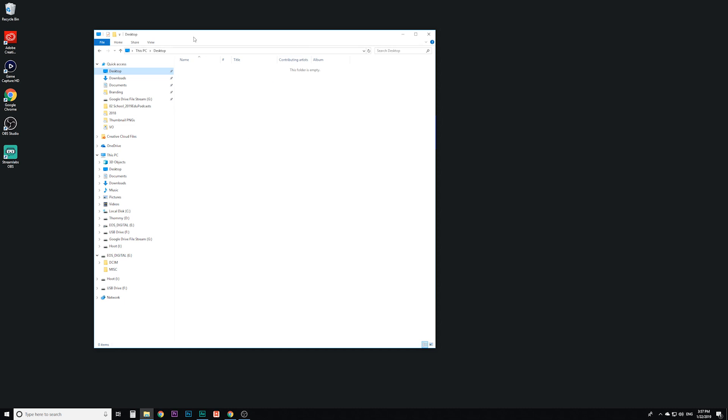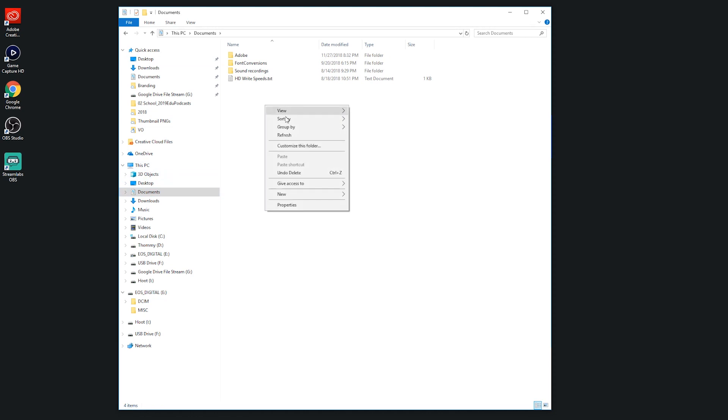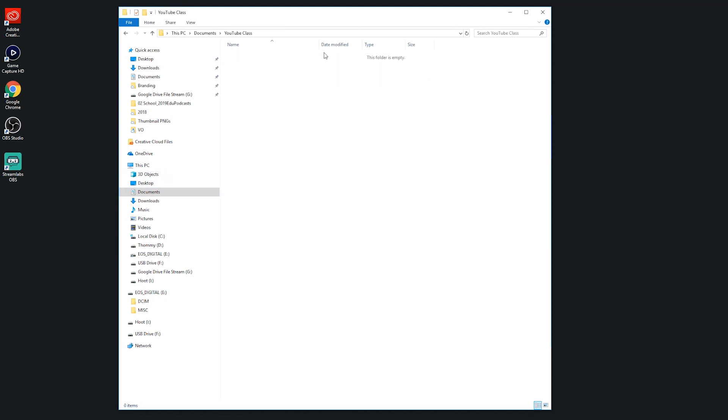So the first thing you need to decide is where you want to put all of your project files. If you're in my class I would either go on your desktop or in documents. I would create a new folder for the class called YouTube and then within that folder you should already have your banner project but you should also create a folder for every video you're going to make.